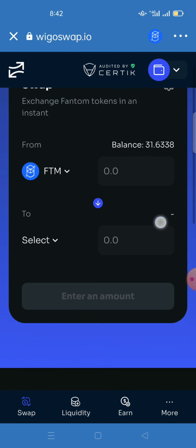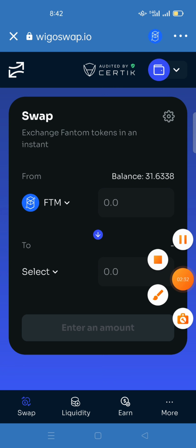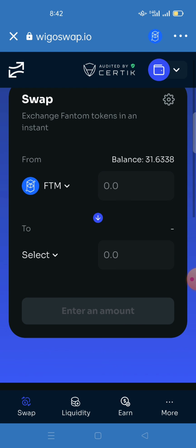Once you access the platform, make sure you have Fantom coin (FTM). To get FTM, you can buy it from Binance using USDT and then send it from Binance to your Trust Wallet. You cannot buy WigglySwap without having Fantom coin.